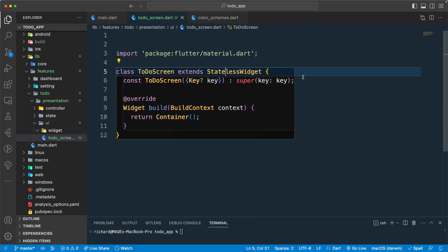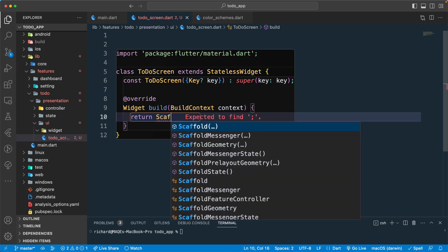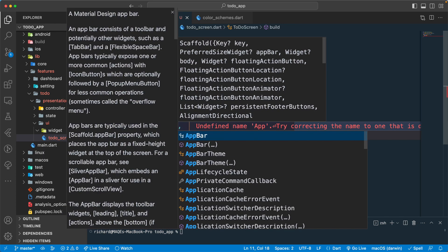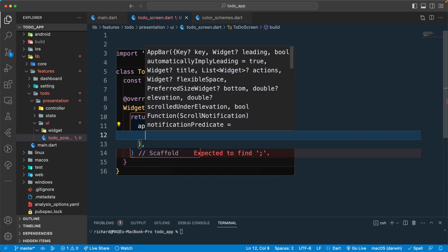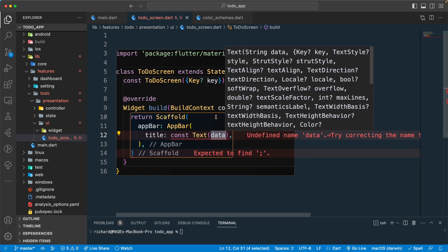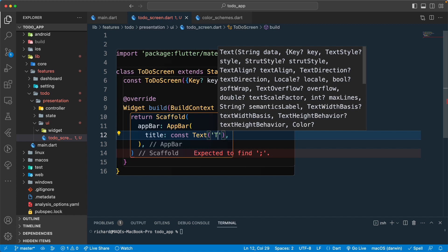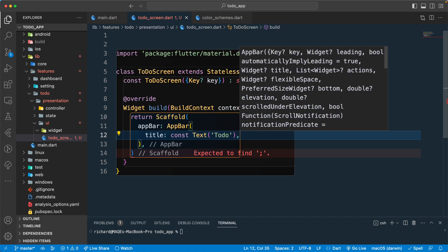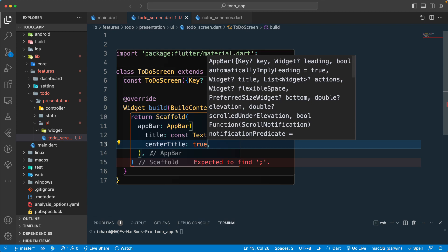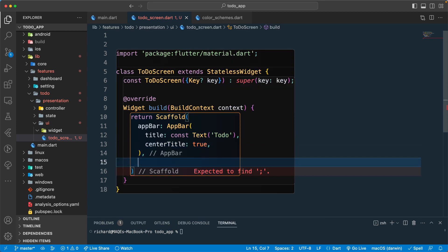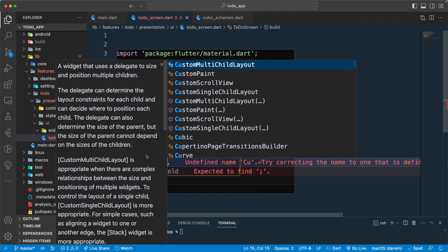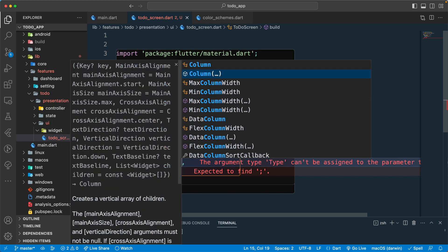Let's import the material package and return a Scaffold. We'll add an AppBar with a title — a const Text set to 'Todo' — and set 'centerTitle' to true so the title is centered. Then we have a body, and in the body let's just return a Column for now, and that should be fine.